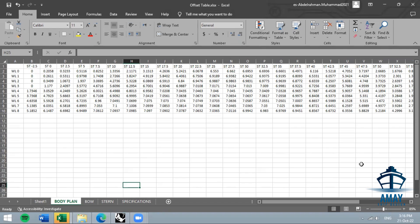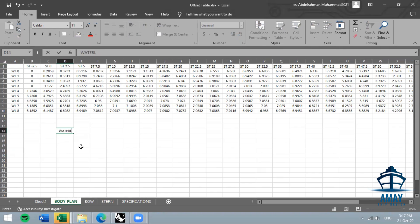In the Body Plan sheet, make sure the station row is above the waterline entries. On the left side, you type the water line labels — you can write 'water line' or whatever label you prefer — followed by a space and then the distance value, for example 2 meters or 2.5 meters.